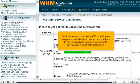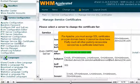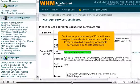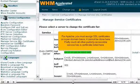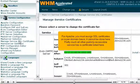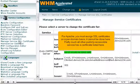For Apache, you must assign SSL certificates on a per-domain basis. It cannot be done here. Pretty much all other publicly accessible service has a certificate listed here.